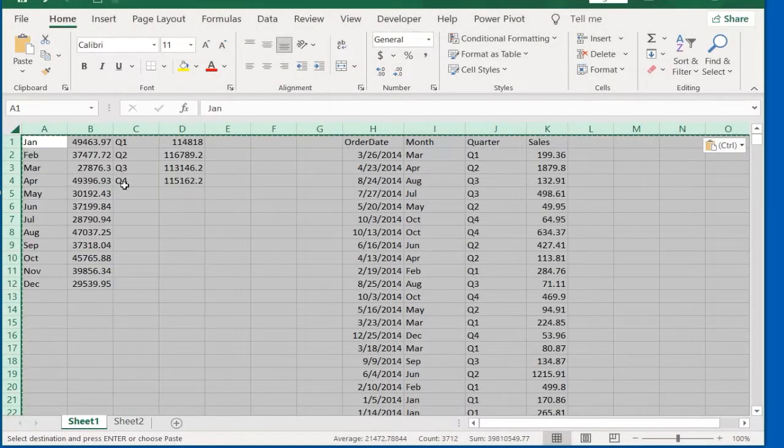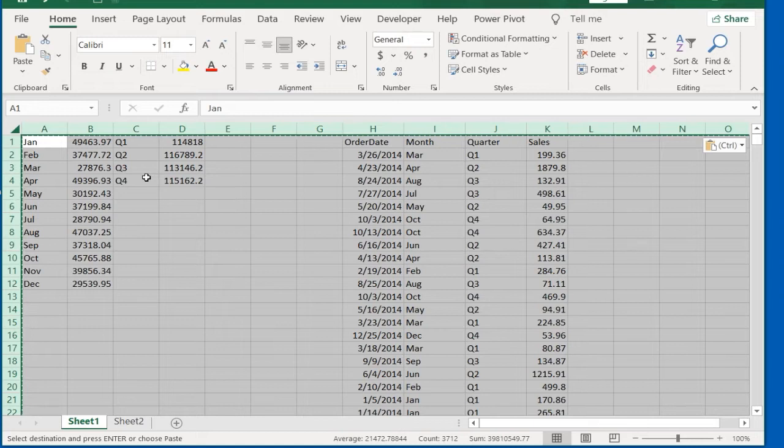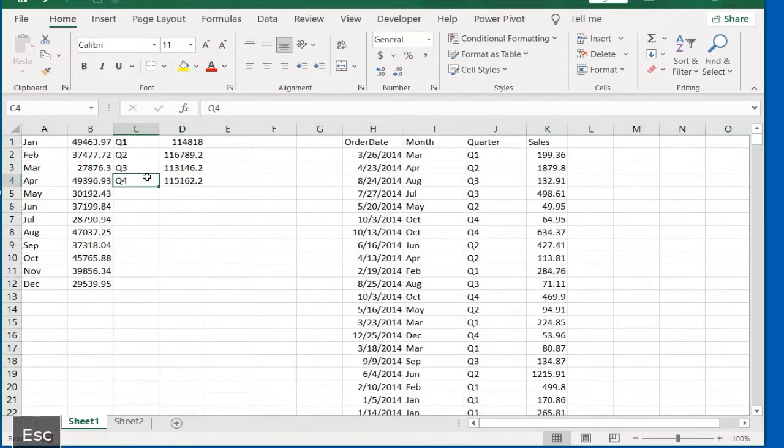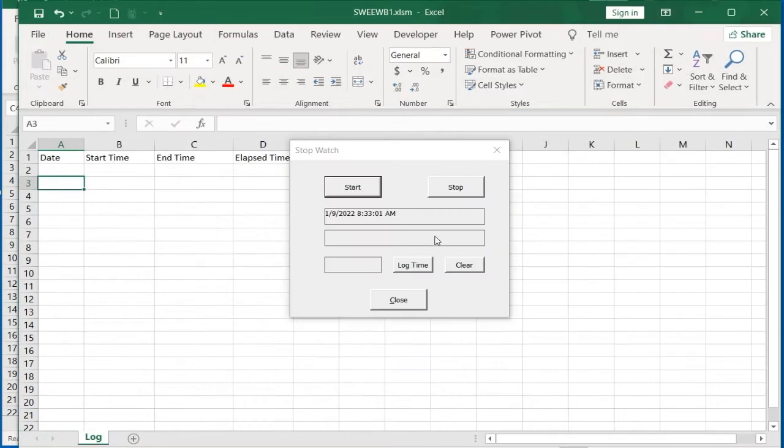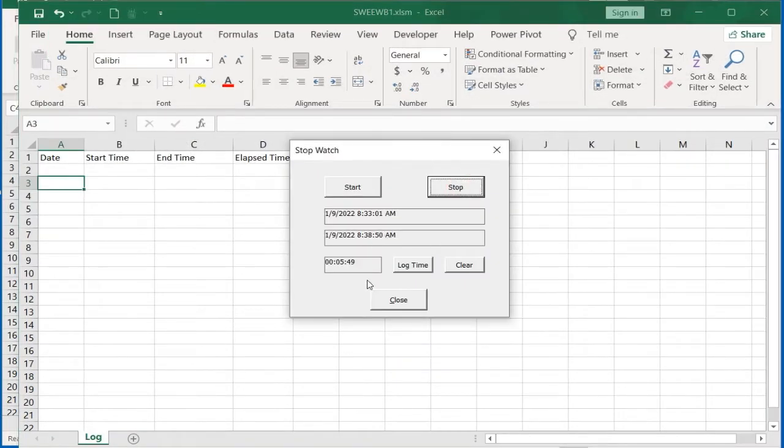I'm just finishing the first workbook. I shift focus to the stopwatch workbook and click the Stop button. Click the Log button to record the entry, then save and close the stopwatch.